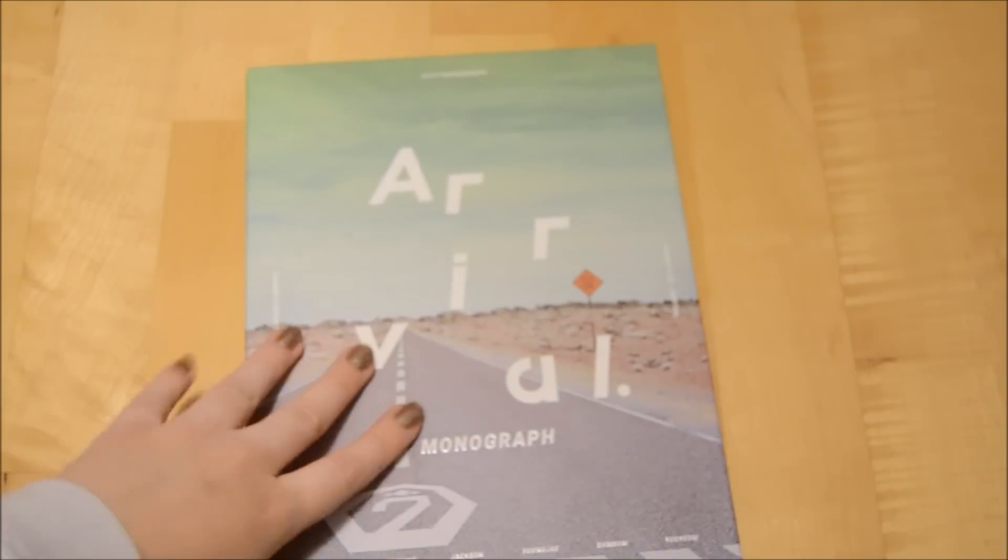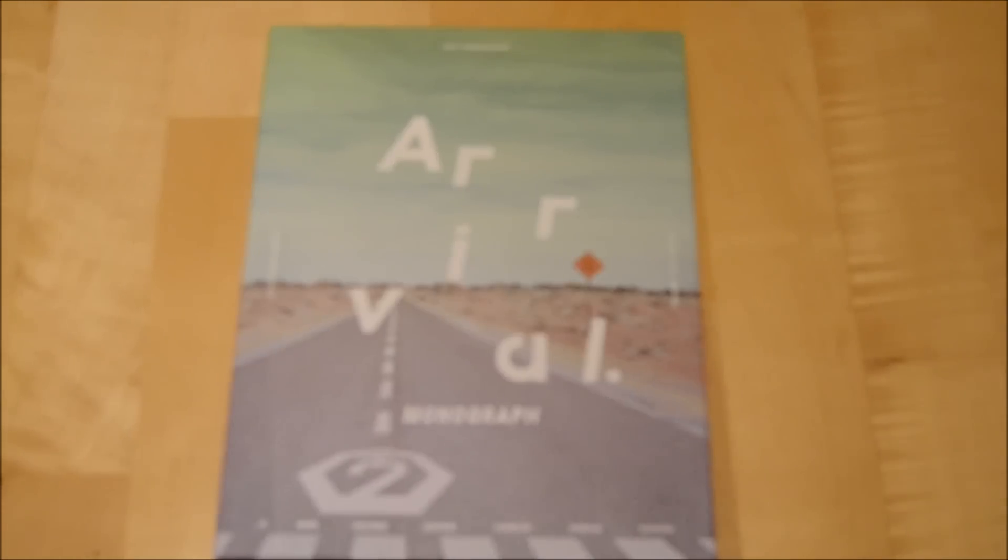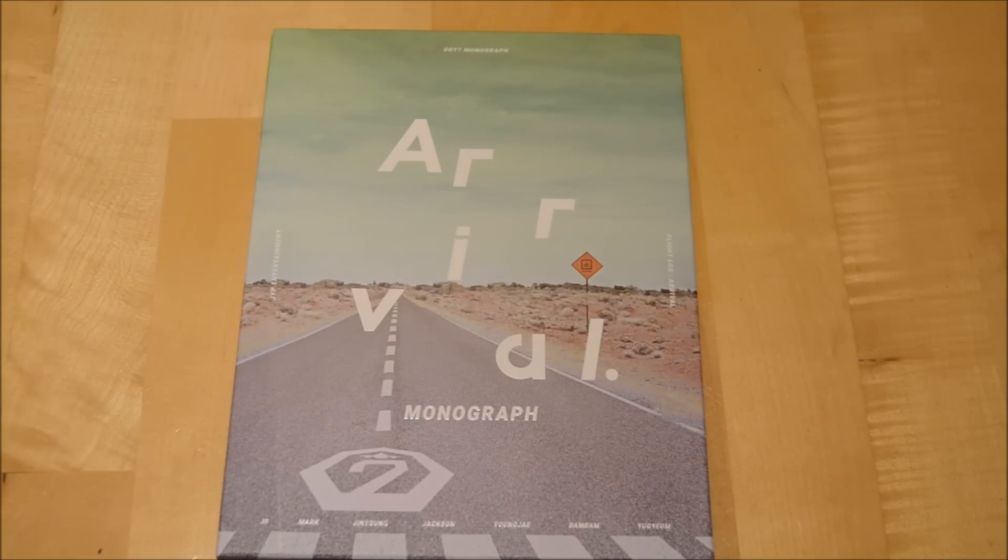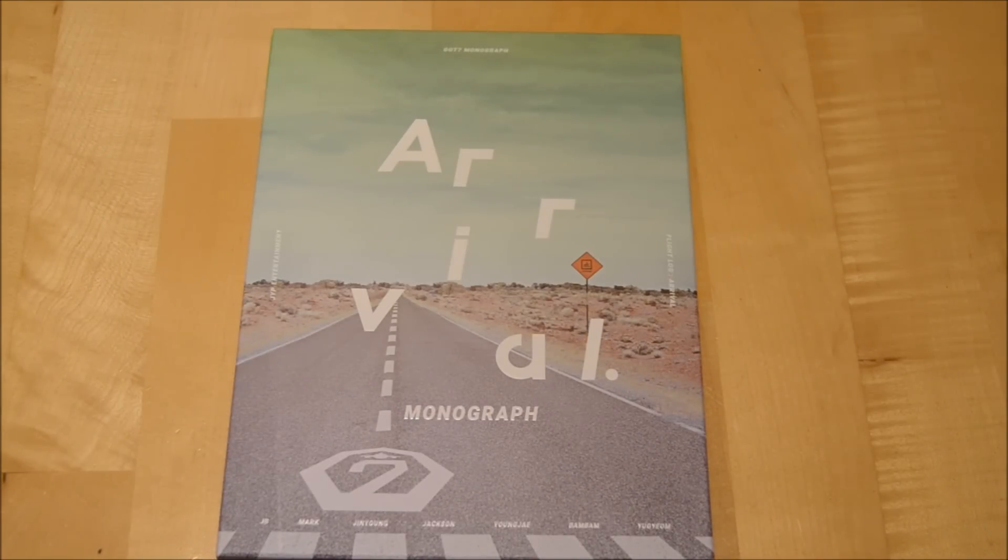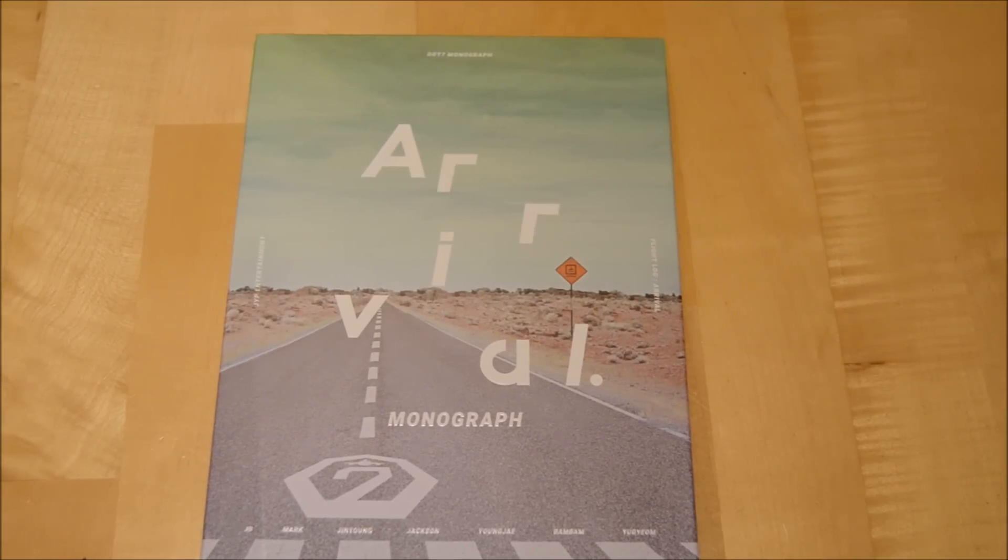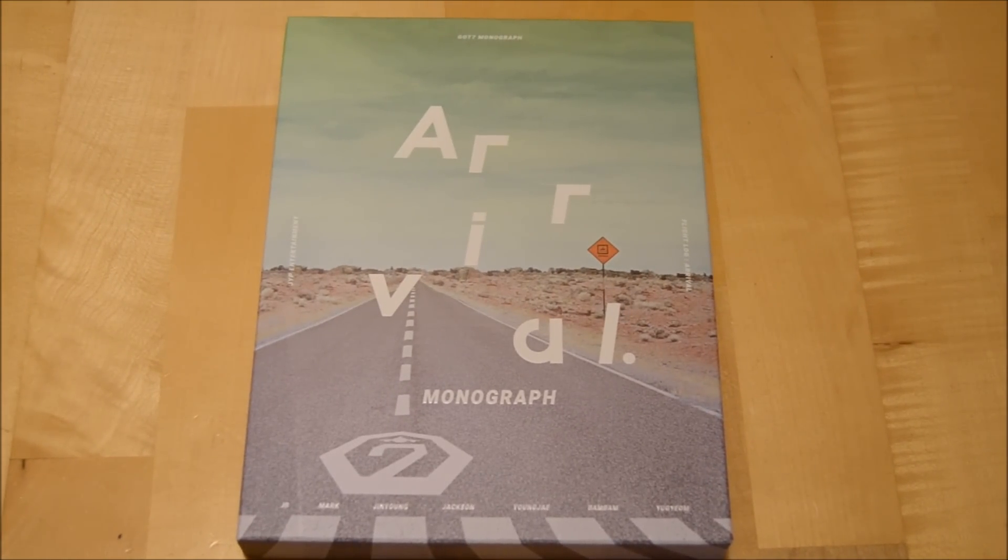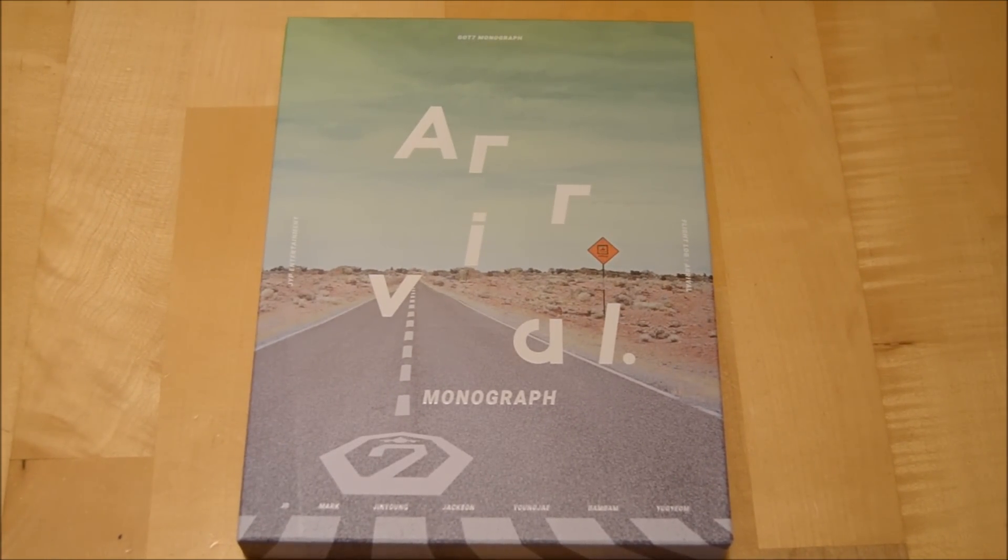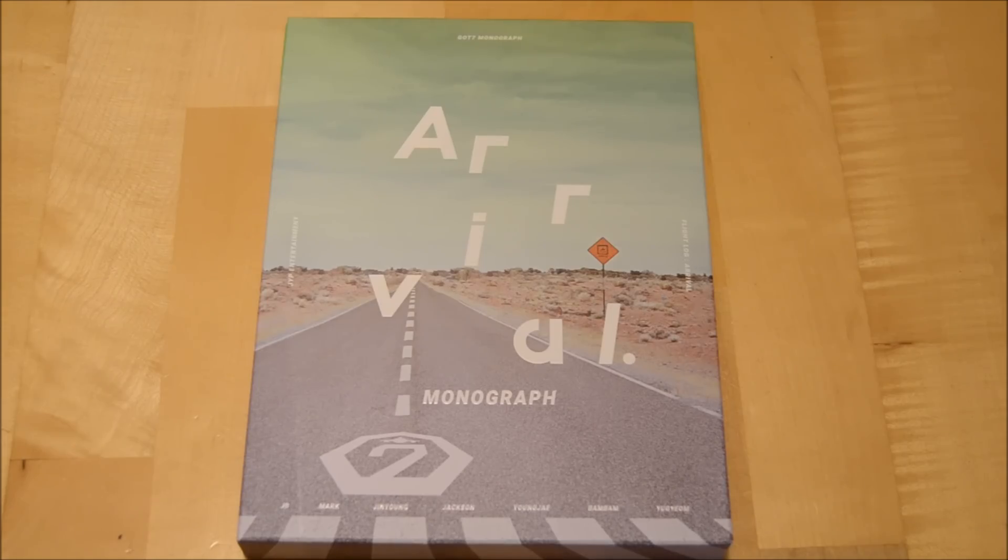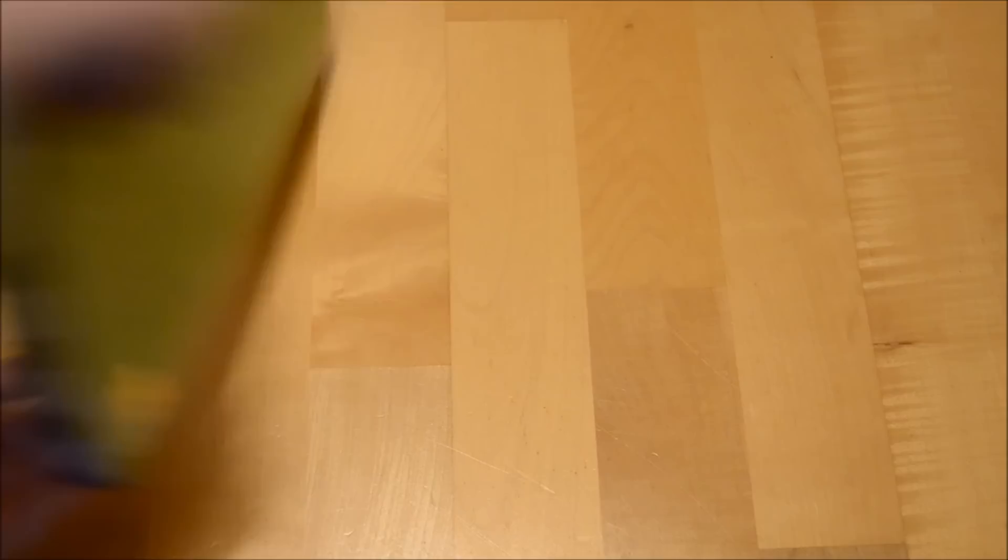I ramble too much again. The second thing I got this month was my Arrival Monograph that came finally. I also did an unboxing for that so if you're interested check my channel out. I really love the photos, it's really gorgeous and I'm curious to see if they do the monograph thing for the other albums too.